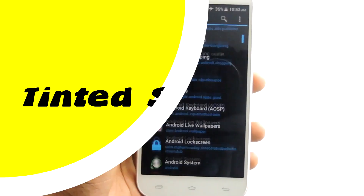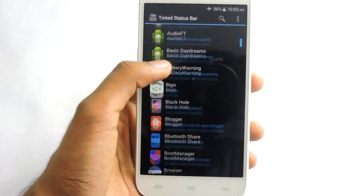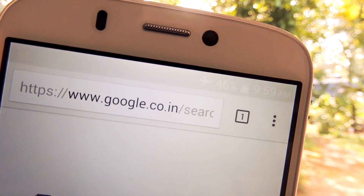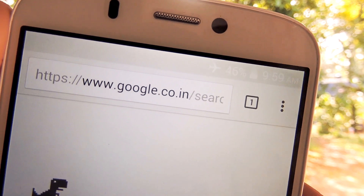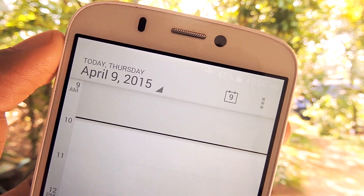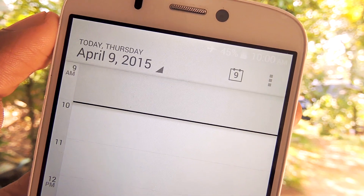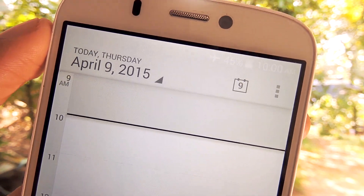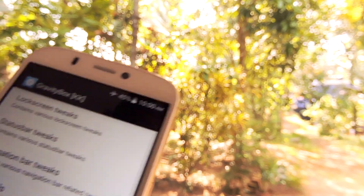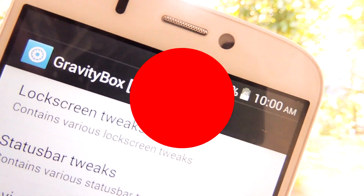Sixth one is Tinted Status Bar. It can give material design for almost every app. This is still in beta. Tinted Status Bar allows you to change the status bar color based on the currently running application. It will do it automatically. It's a great app.